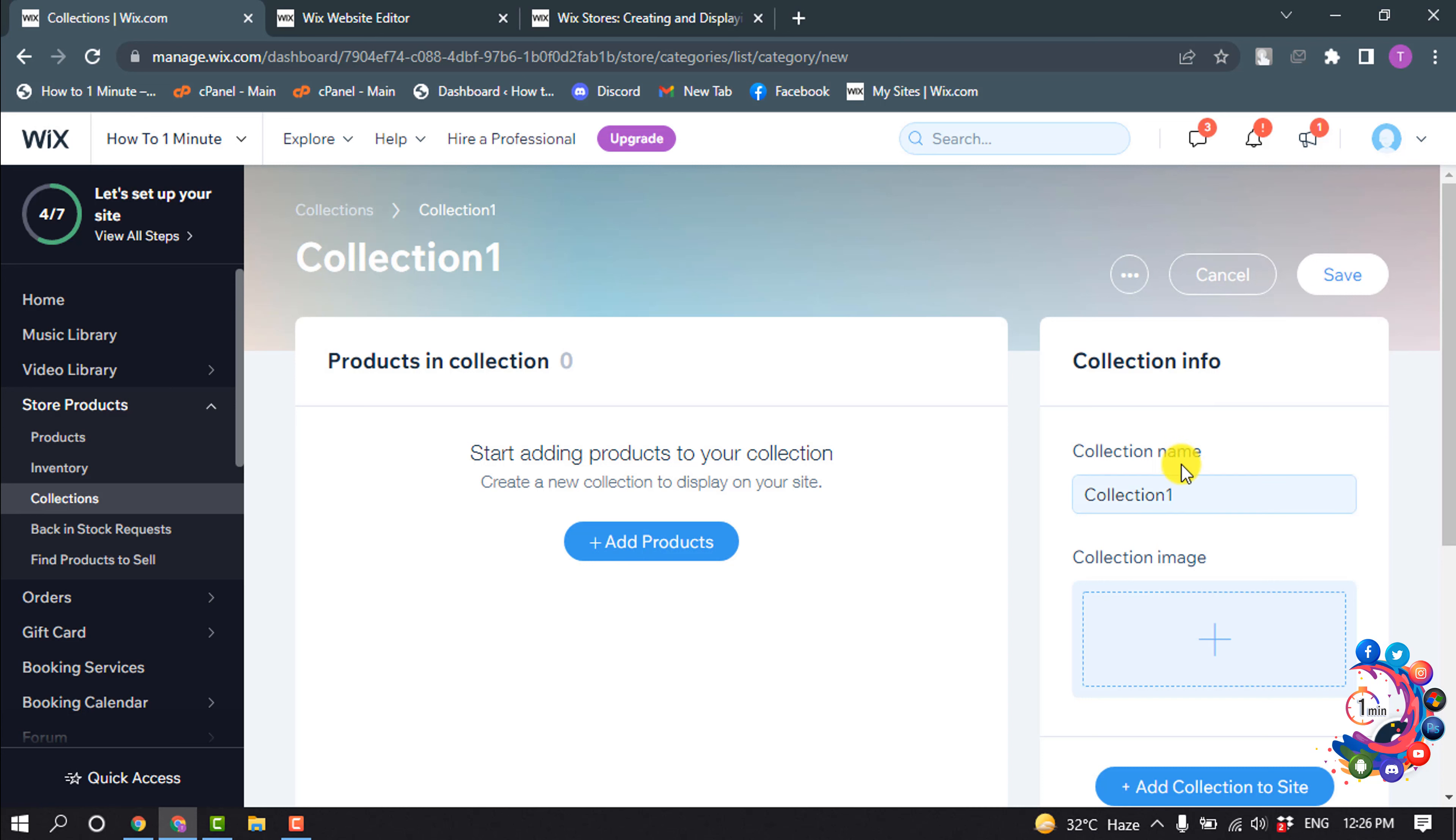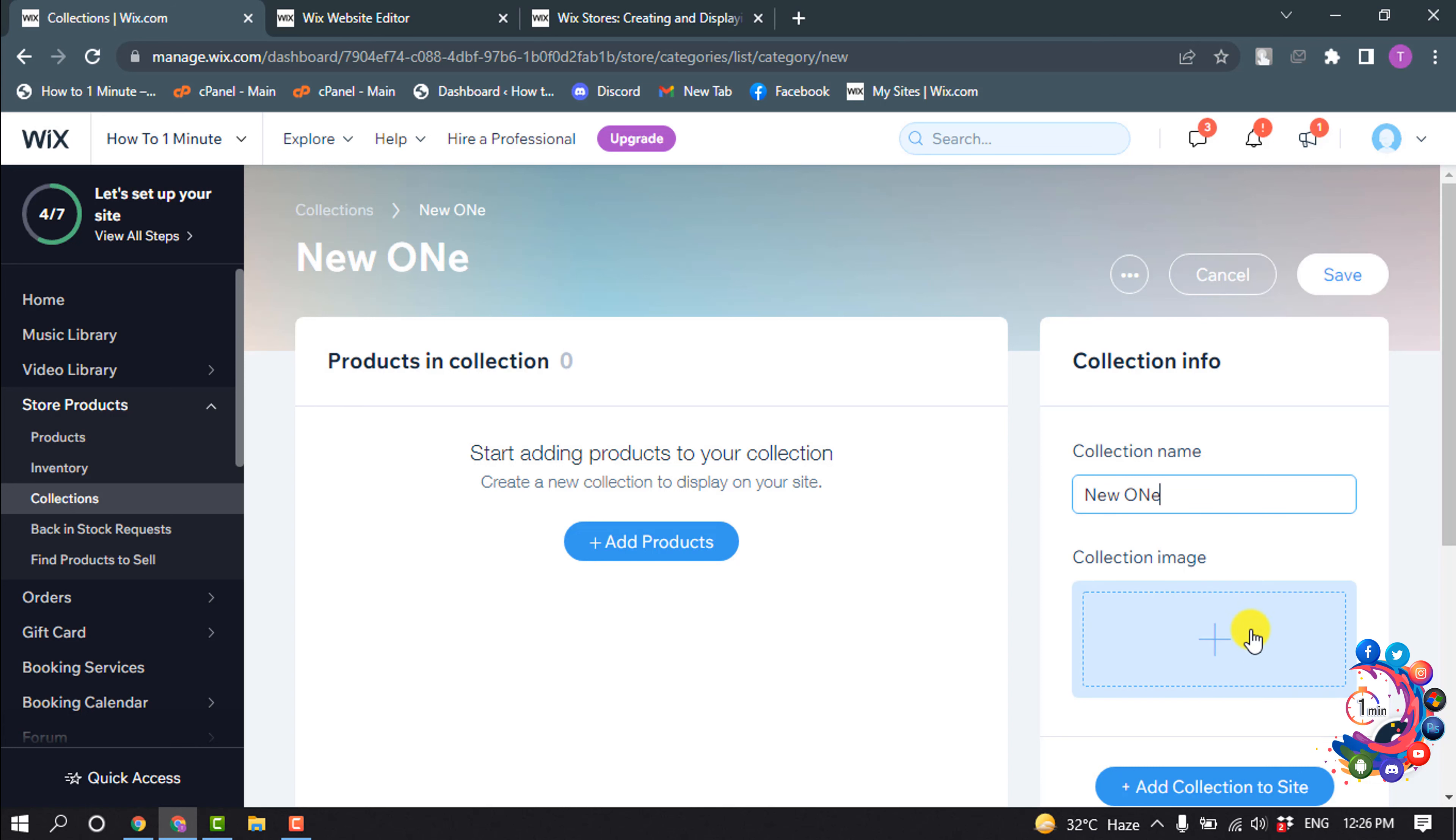Give your collection name and click on add collection image.